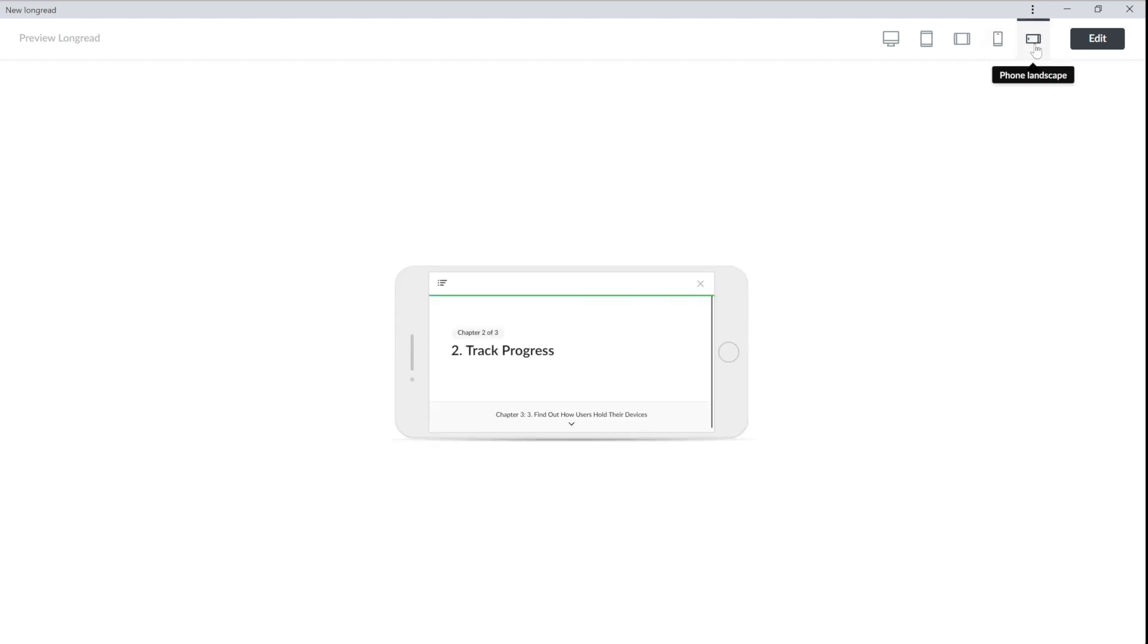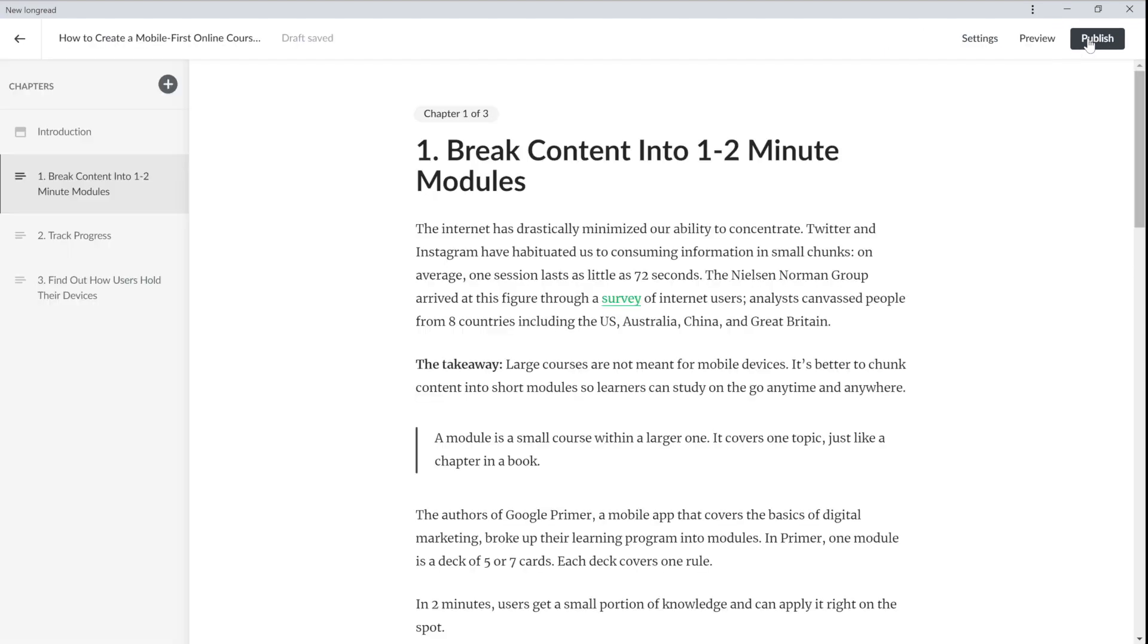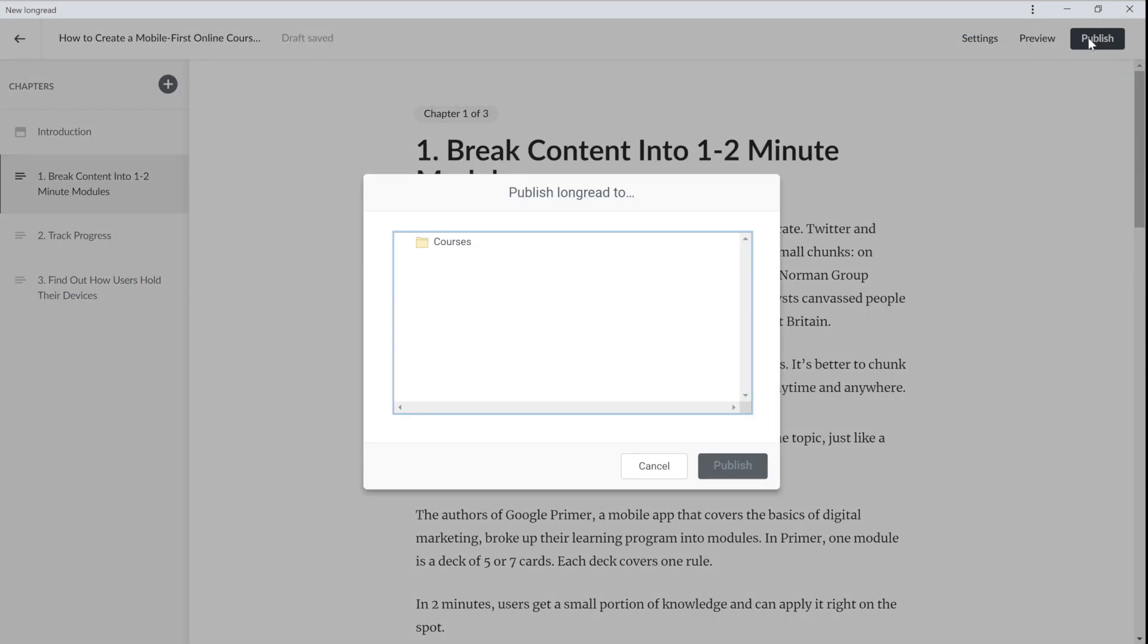This way you'll catch if there's anything that doesn't quite work and go back and edit it. I don't need to edit anything. My long read's ready and I will publish it.